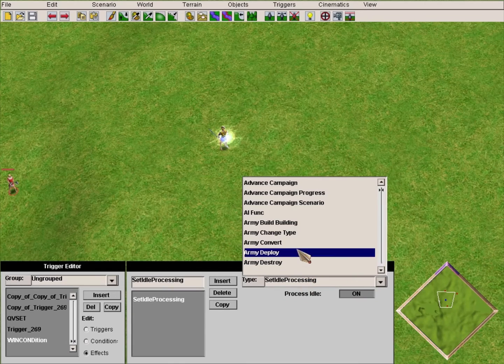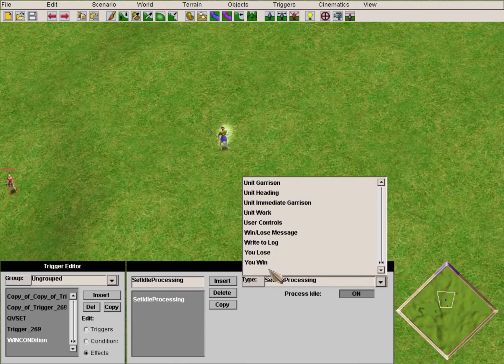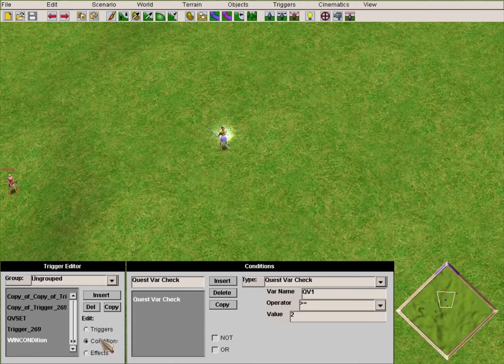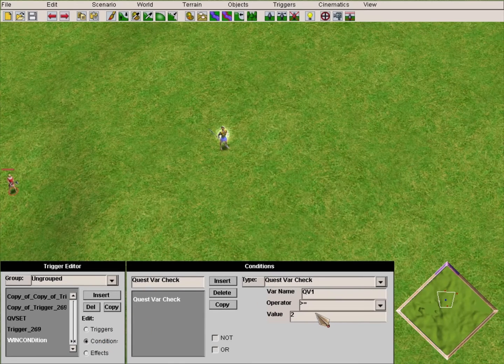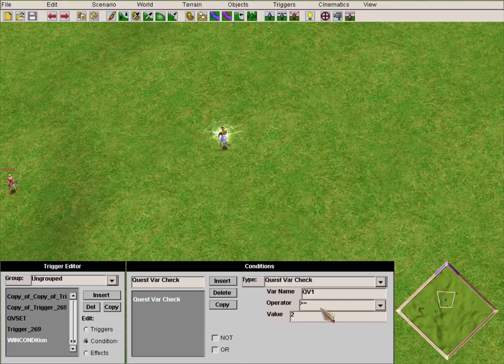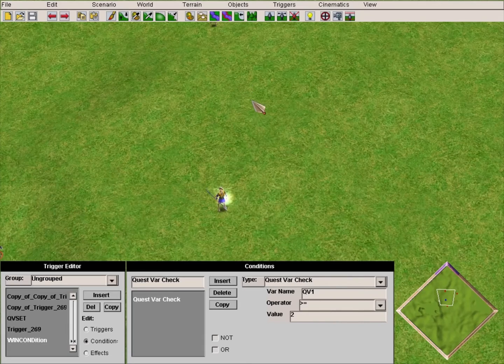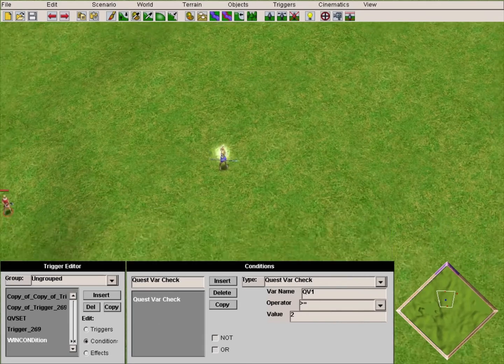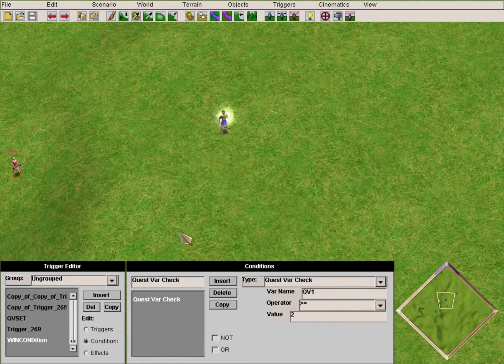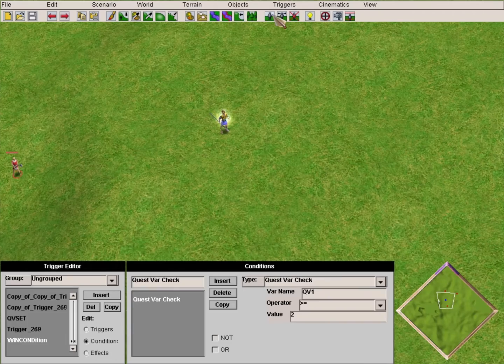We want to use the condition QV Check. We want to check if the value of QV1 is greater or equal to two. If it is greater or equal to two, you win the mission. You can do equal, but it is better to do greater or equal - perhaps he killed two axemen at the same time, you never know.